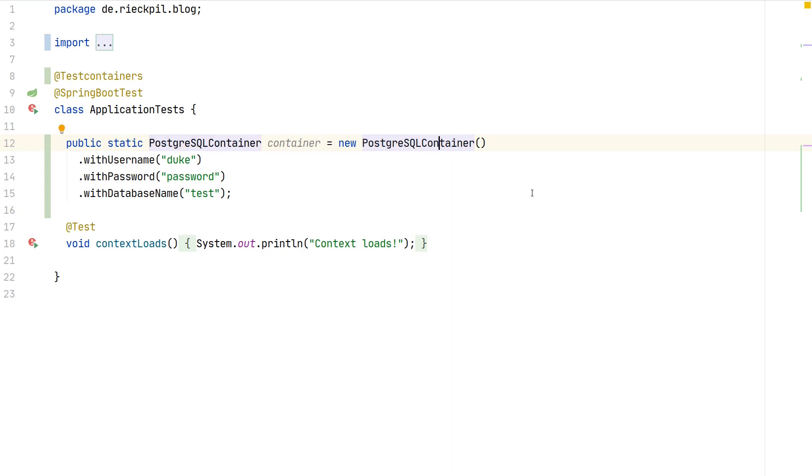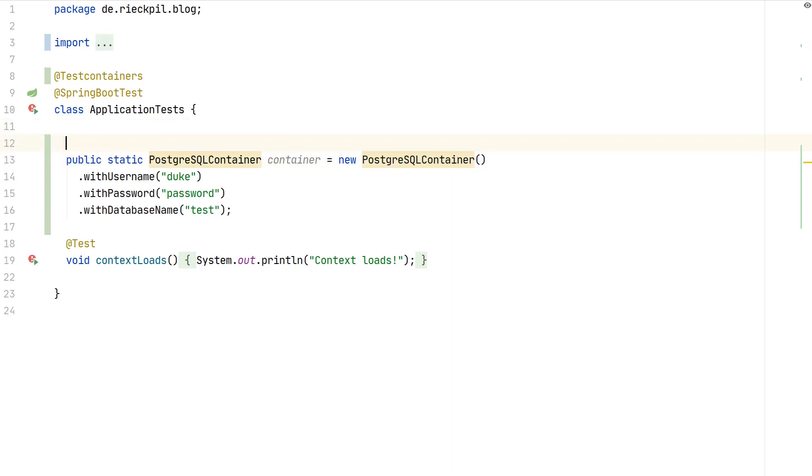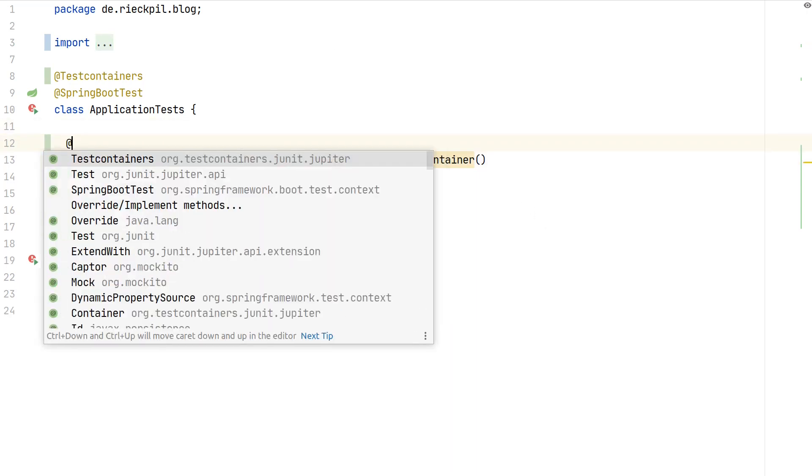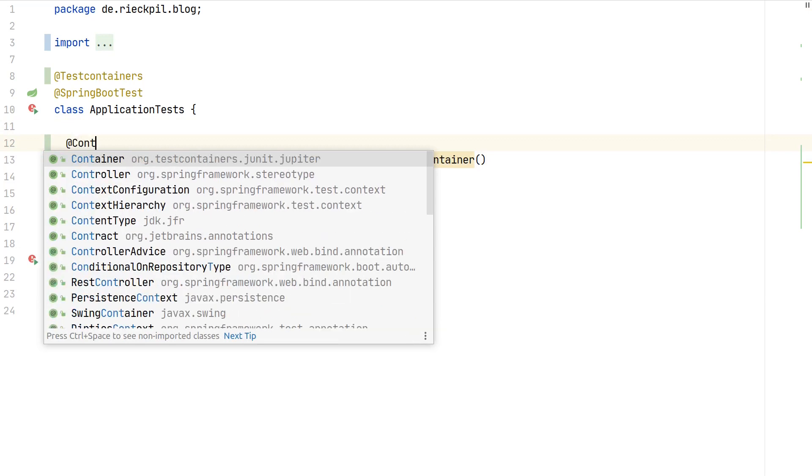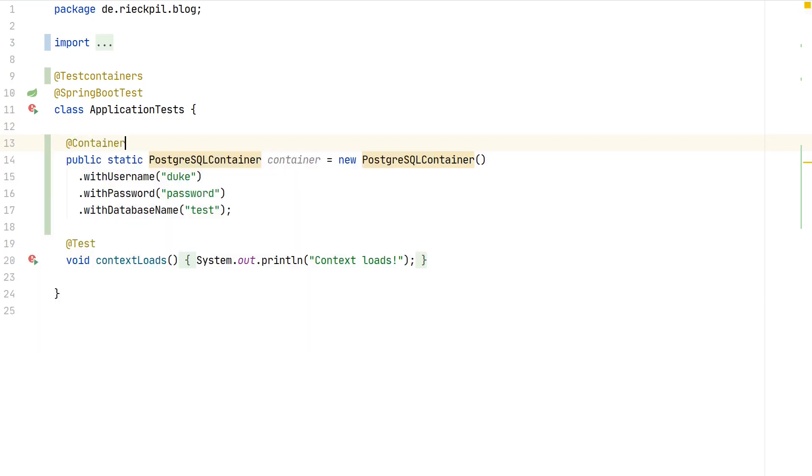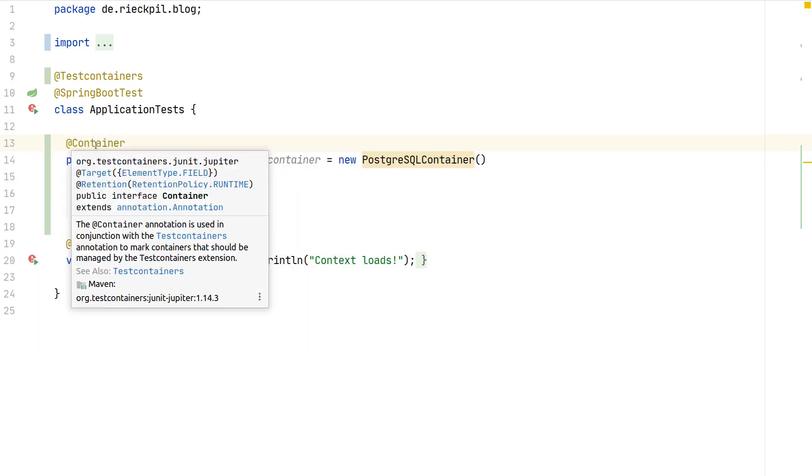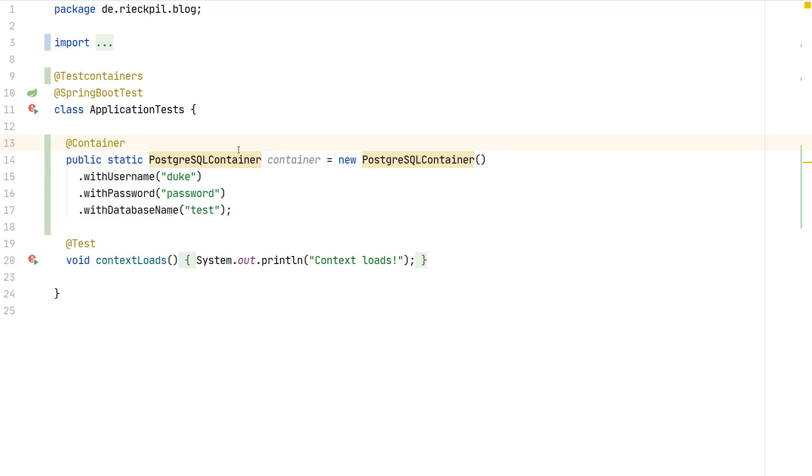For our setup, version 9.6 is enough. Having this here, we now have to tell this is actually a container which test containers should manage for us. Therefore we need the @Container annotation, and this will now ensure to start and stop the container for our integration test.